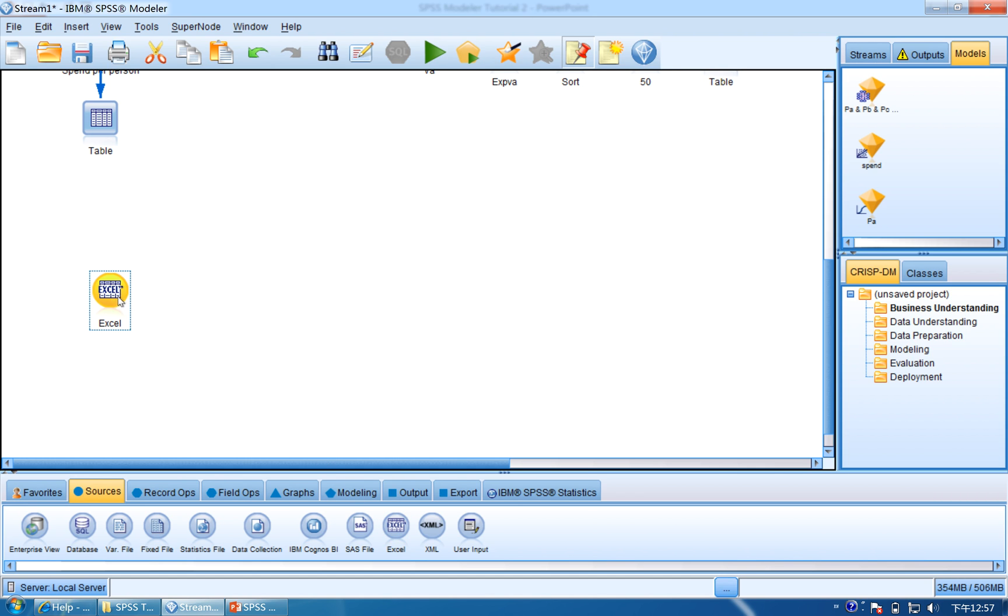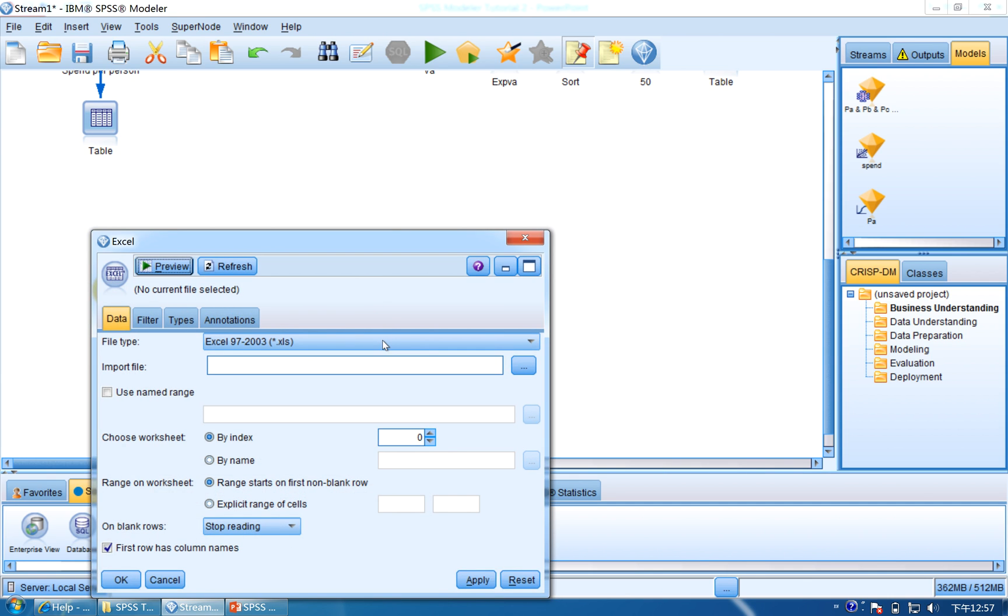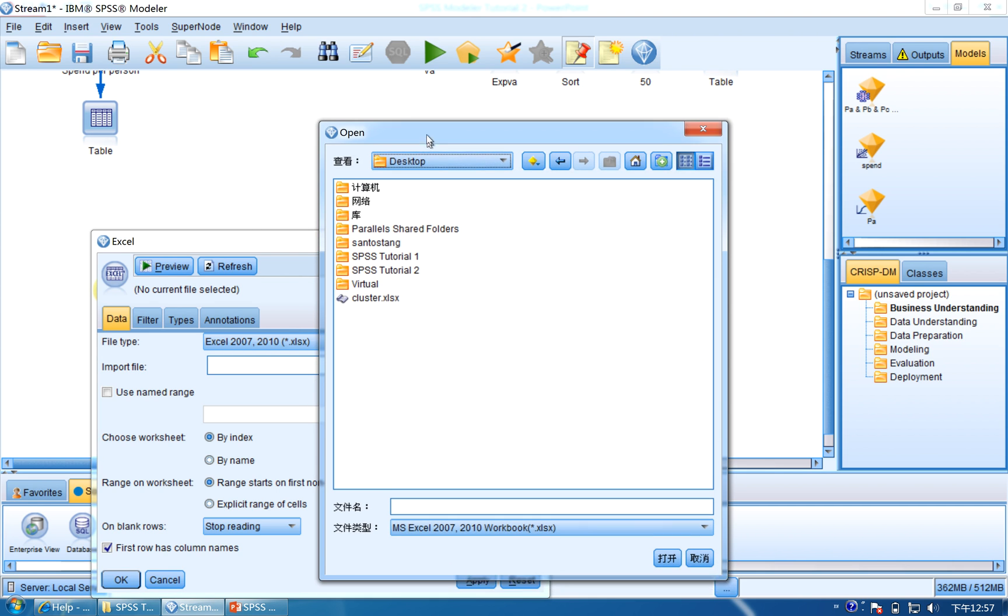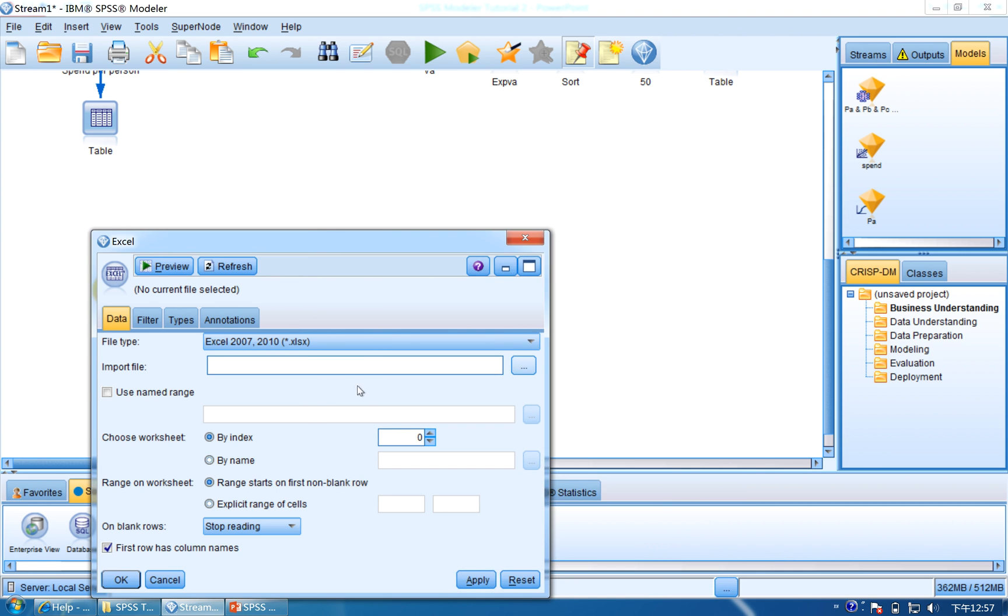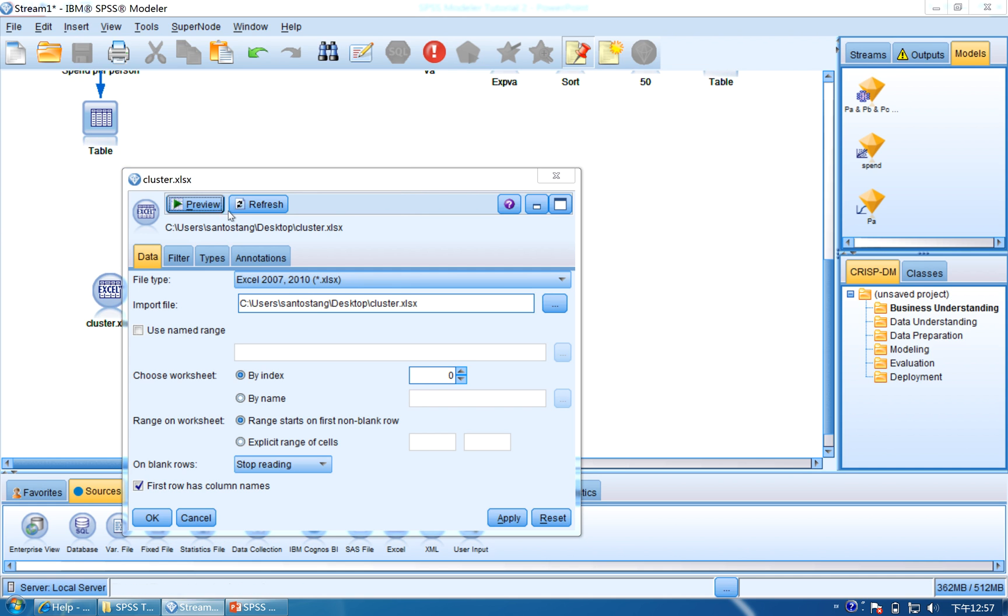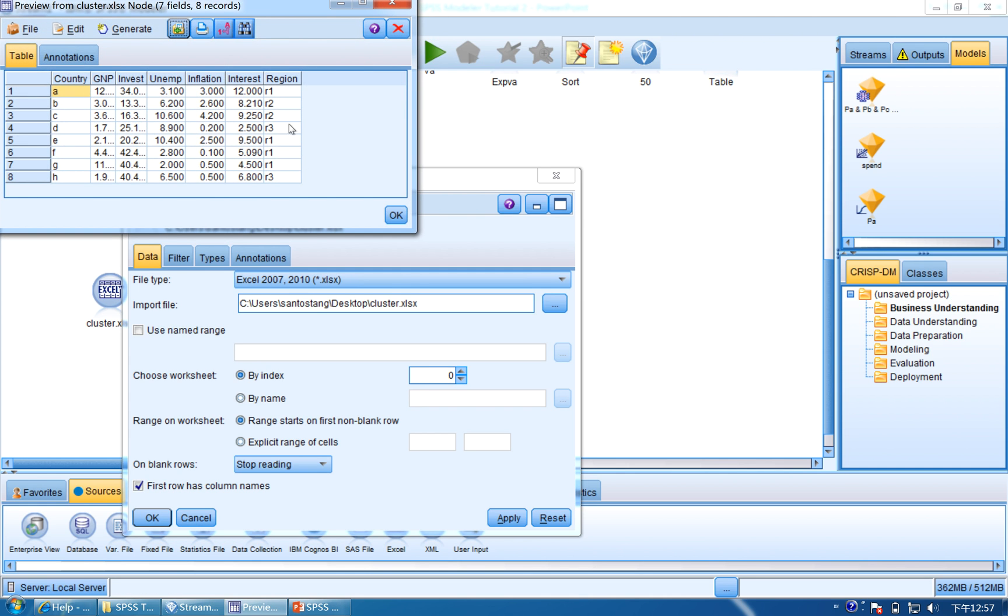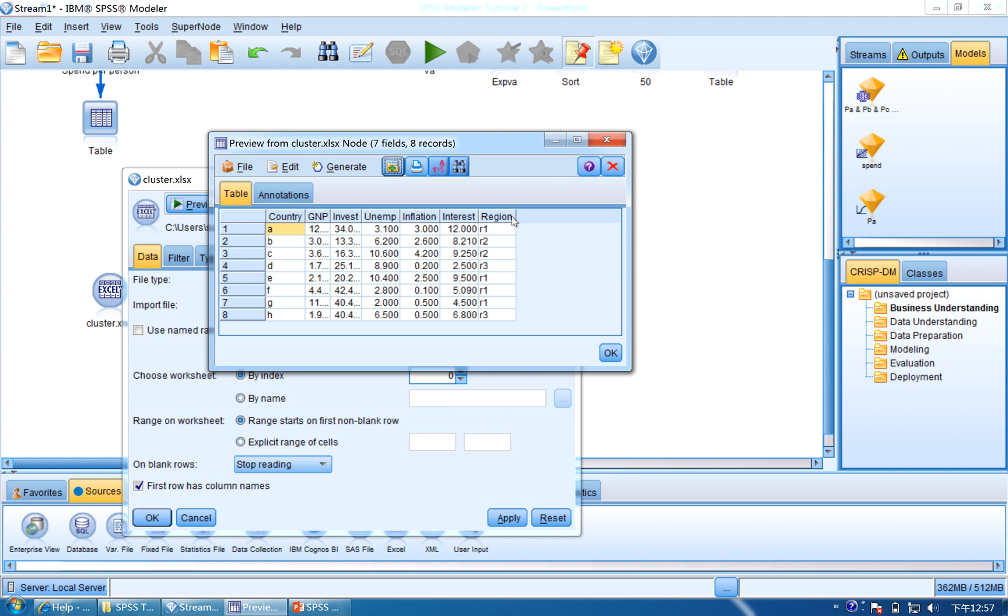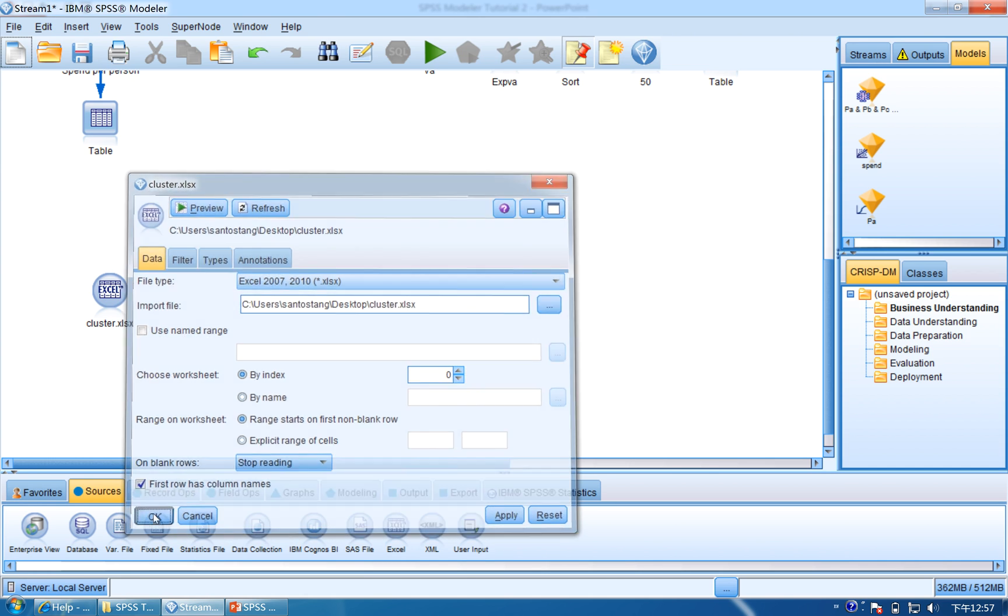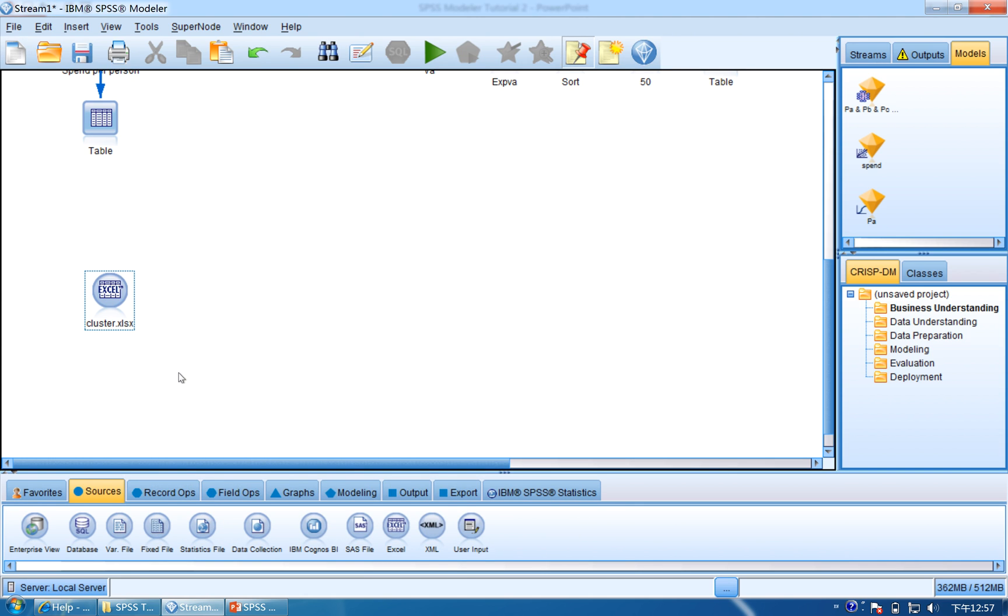Drag and drop the Excel. Now we use Excel file, and this file is the latest version, so we use the file type as the latest version. And we are going to tell the import file it's cluster. Double-click it and then click Apply. If you want to preview it, you can preview it. You can see here, this dataset has Country, GNP, the Invest, Unemployment, the rate, and Inflation rate, Interest, and the Region. Click OK.